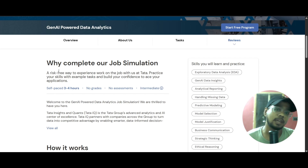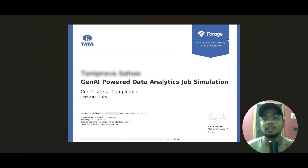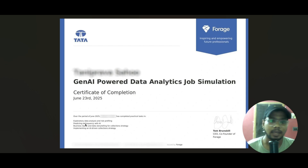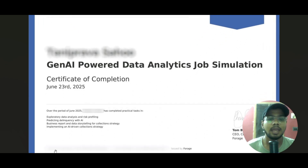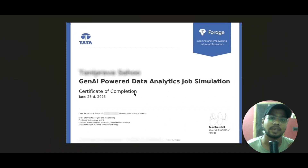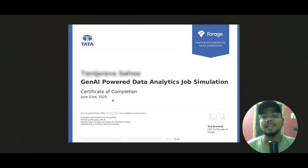Here is the sample certificate that will be given to you at the end of this course. It is provided by Tata in collaboration with Forage, and the course name is Gen AI Powered Data Analytics Job Simulation Course. It was completed on the 23rd of June. The things you learned, your certificate number, and the CEO and co-founder of Forage's signature are all included. This is a very good course where you can learn things and add it to your resume to boost your profile and show your skills in interviews.